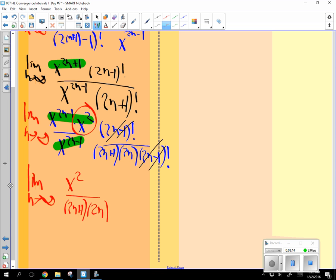And I'm curious, if n goes to infinity, n goes to infinity, n goes to infinity, x is constant. If n goes to infinity, what's this going to equal? 0.